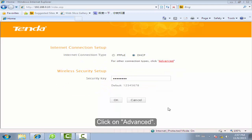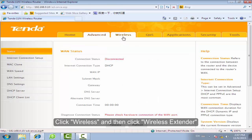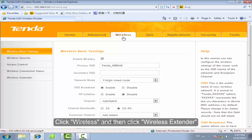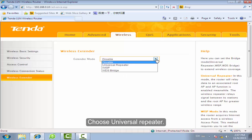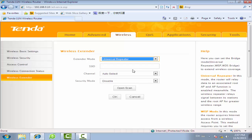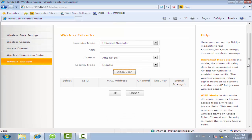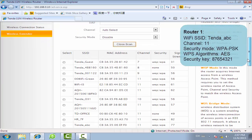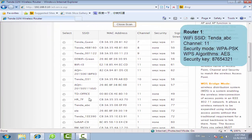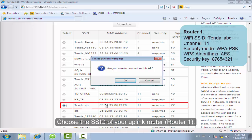Log in the setting page again. Click on Advanced. Click Wireless and then click Wireless Extender. Choose Universal Repeater. Click Open Scan.